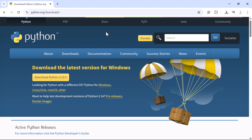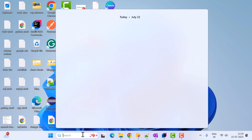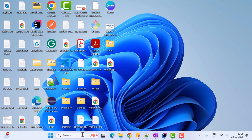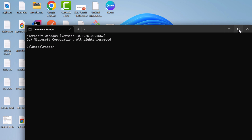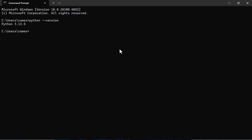To verify the installation, open the Command Prompt — go to Search, type 'cmd', and open it. Maximize the window and type 'python --version' then hit enter. You can see Python version 3.13.5, confirming that Python has been installed correctly.